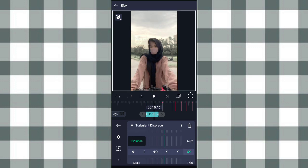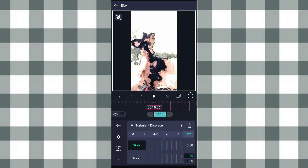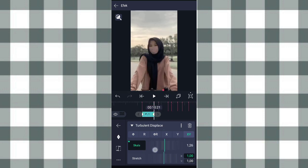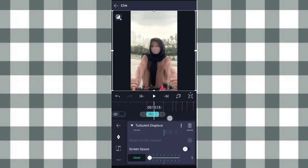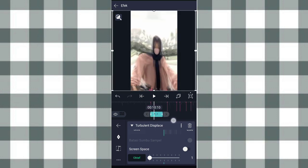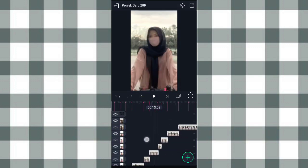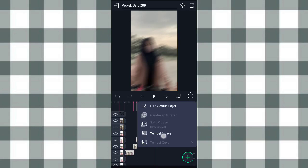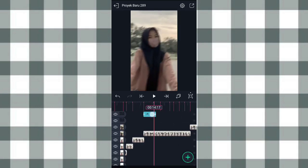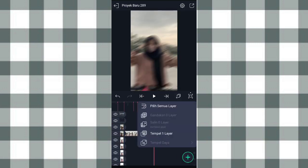Yang arah kita ubah jadi XY. Yang skala kita ubah jadi 0,50. Tambahkan keyframe di awal, di akhir kita ubah jadi 1,60. Terus kita scroll lagi, yang octave ini kita ubah jadi 1. Kalau udah kita salin aja, klik yang ini, pilih salin 1 layer. Terus kita tempel di detik 14,04, klik yang ini, pilih tempel 1 layer. Kita pangkas di detik 14,17. Terus kita tempel juga di detik 16,03.